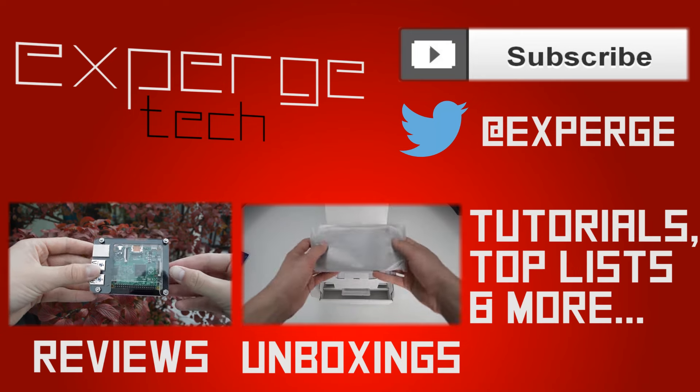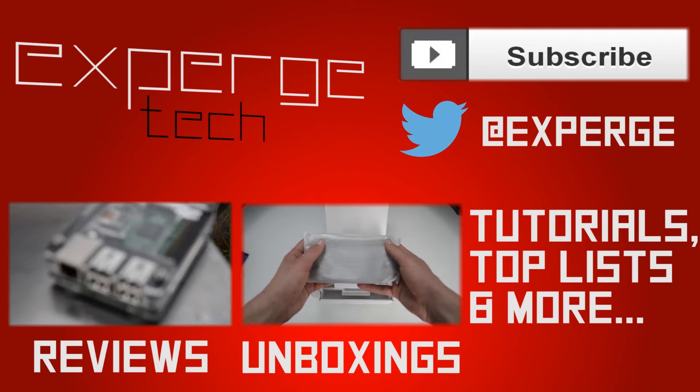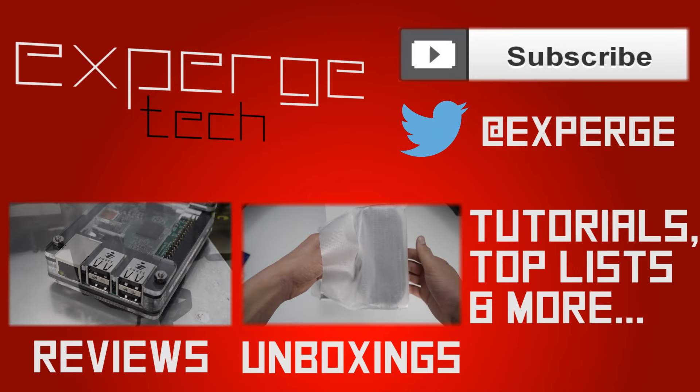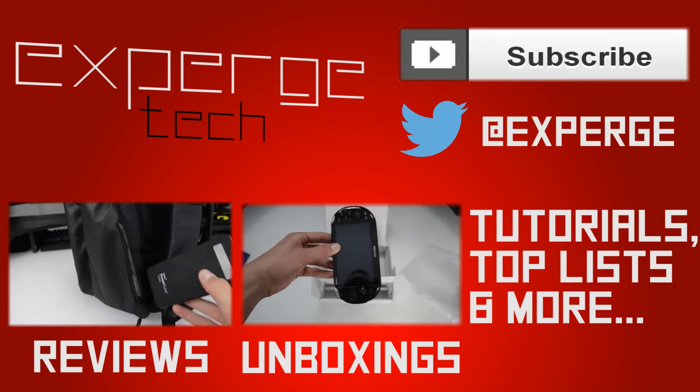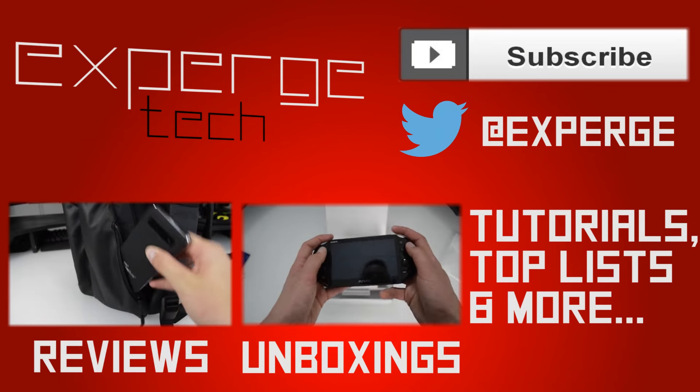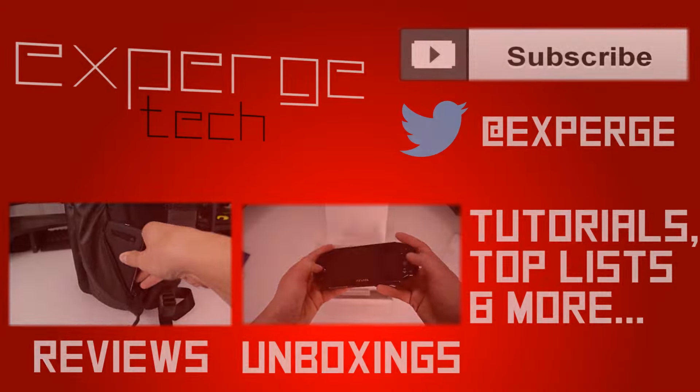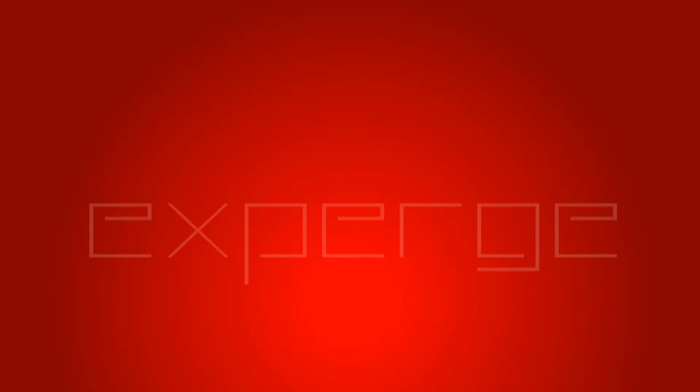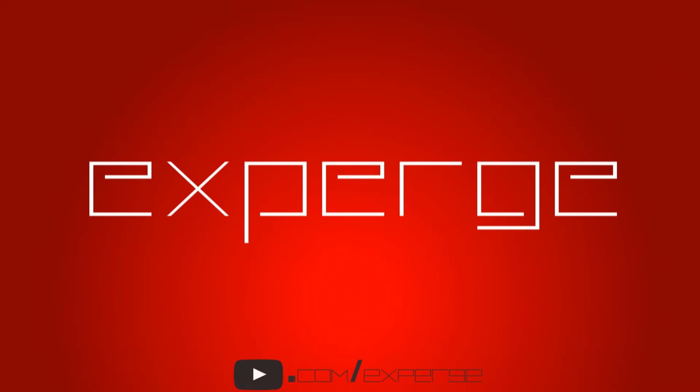If you enjoyed this quick tutorial, why not let me know by leaving a thumbs up below. Also, if you enjoy watching tech content, why not check out my channel.